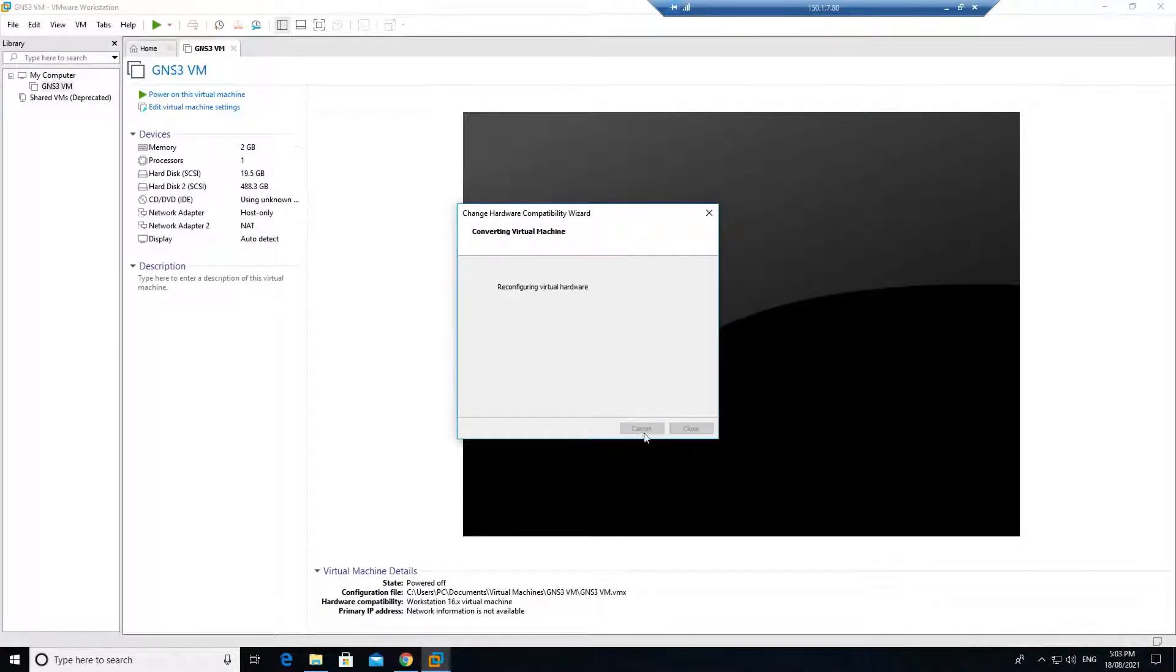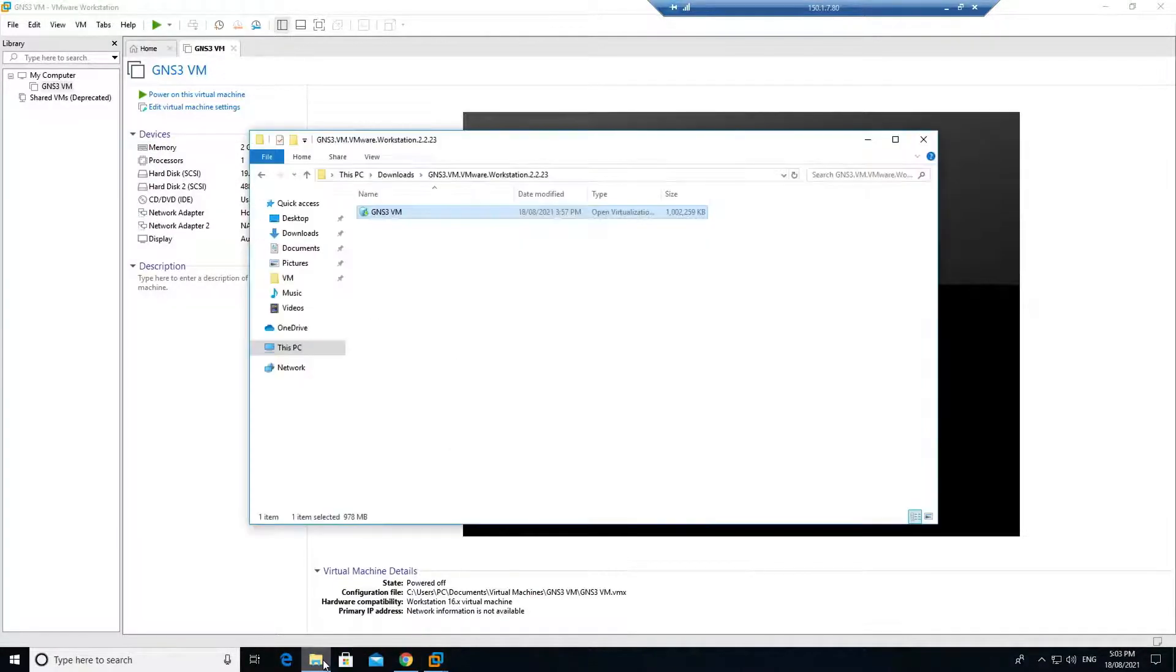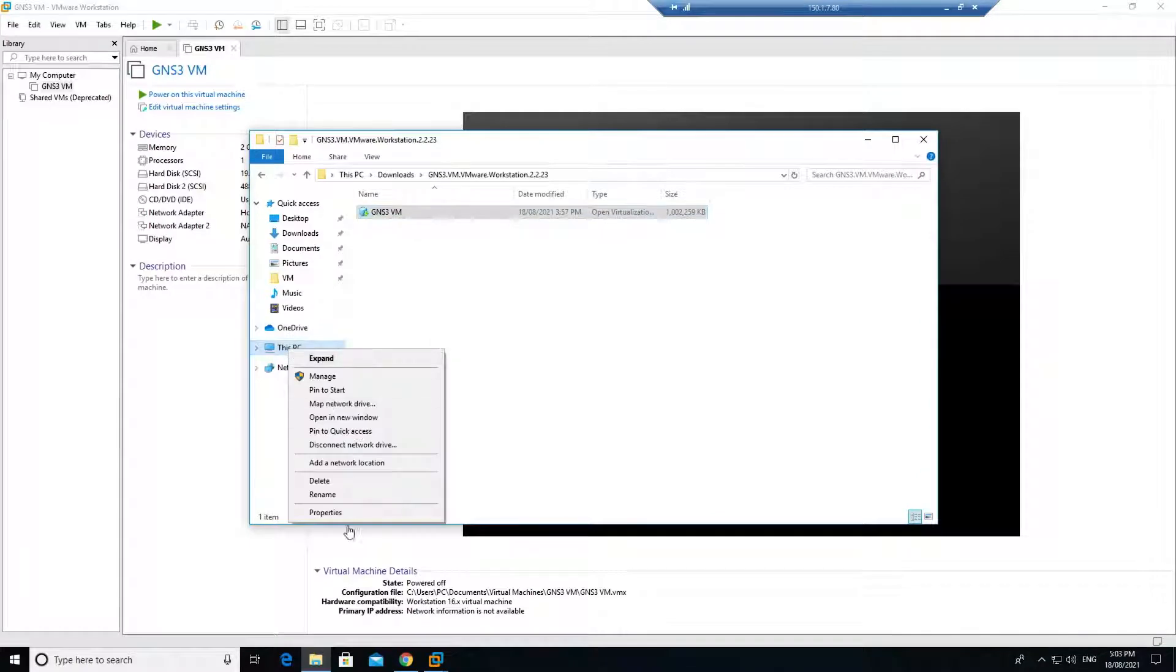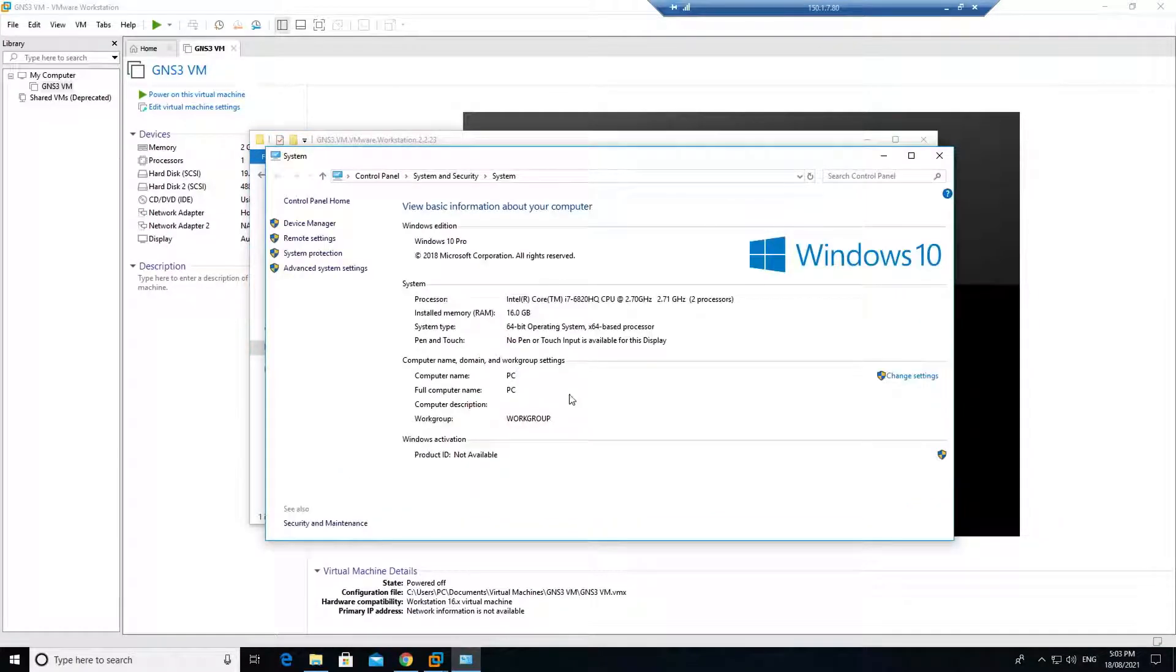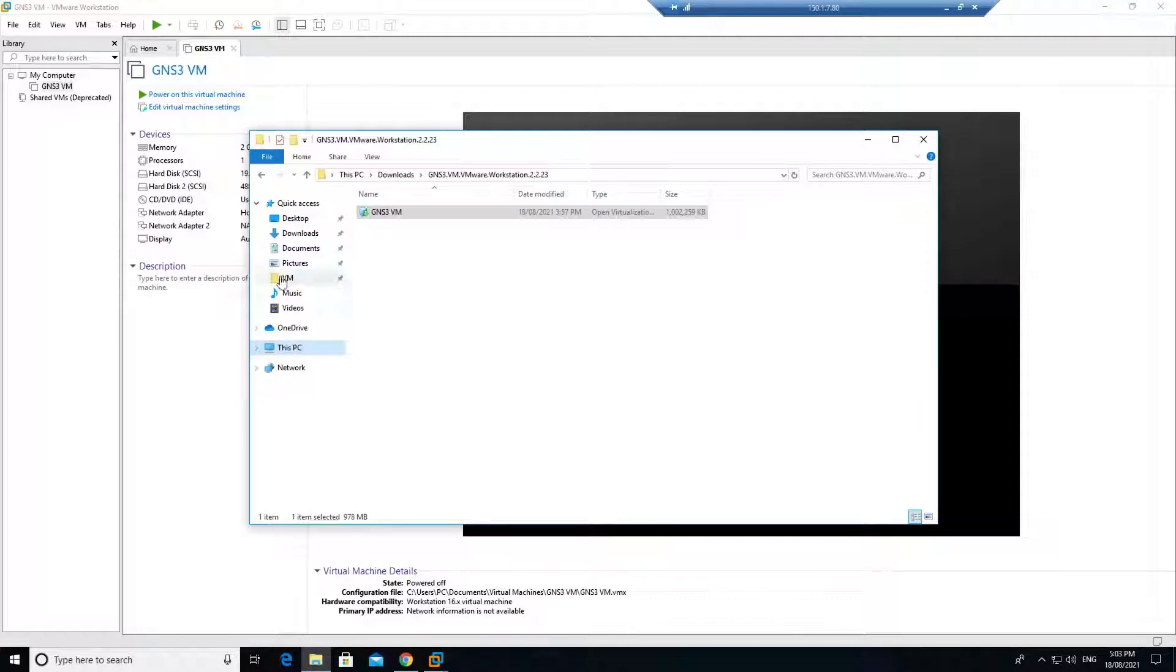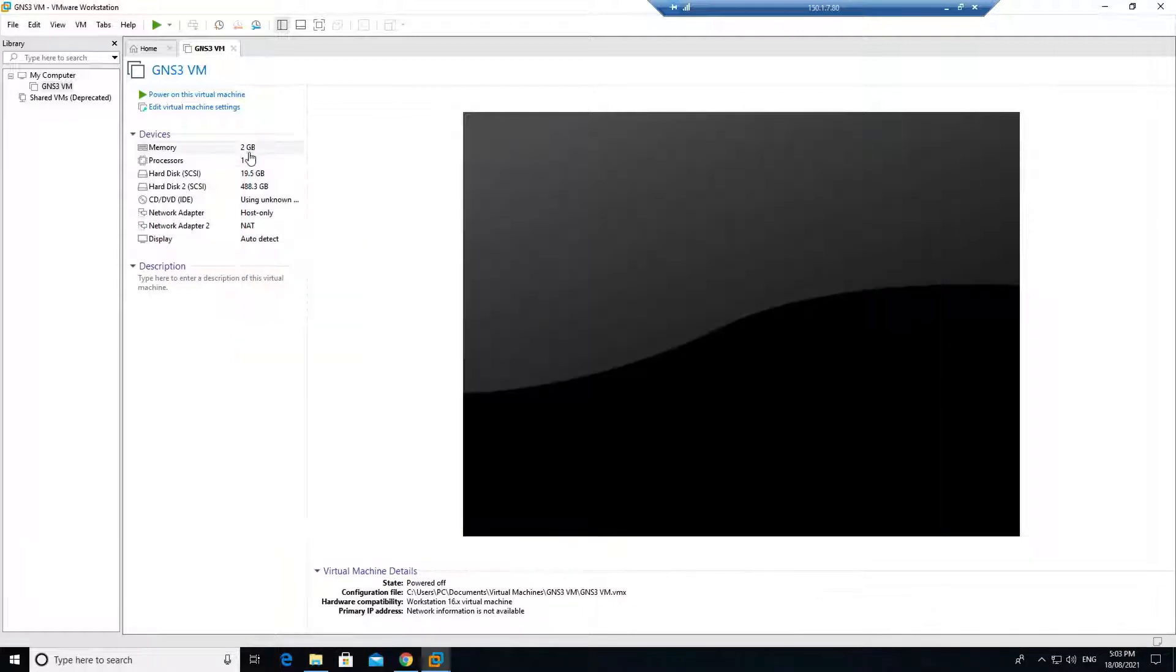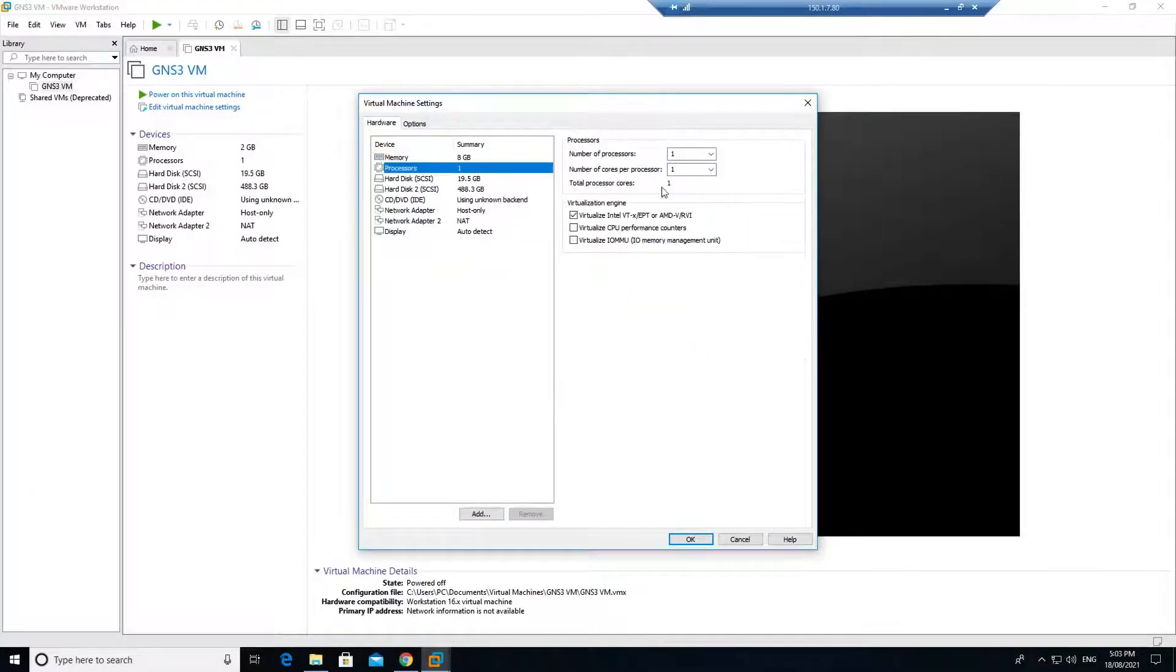Once that is done, let's assign the resources. If I go to my PC, right click properties, you can see that I have 16 GB and two core processor, that is logically four processors. I can go ahead and assign 8 GB of RAM.